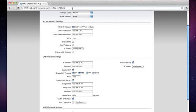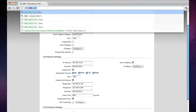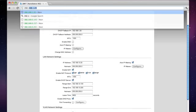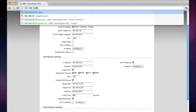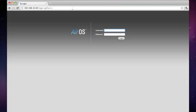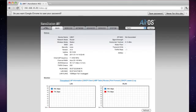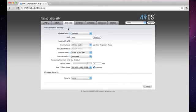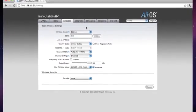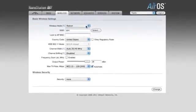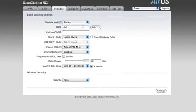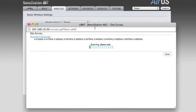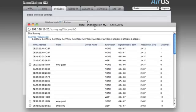So in the address bar, once you've set your computer back to obtain automatically, you're going to want to enter in 192.168.10.20, which will bring us back to the login page. Now we can navigate to the wireless tab. We want to leave the wireless mode in station, and next to the SSID, there's a select button. We'll push this select button, which will bring up the site survey window.